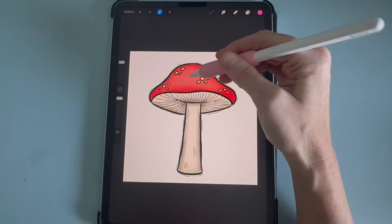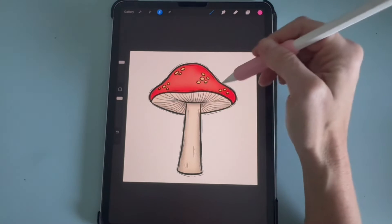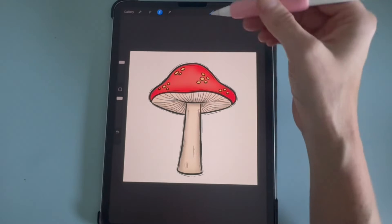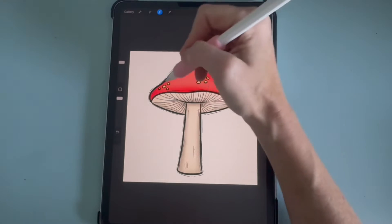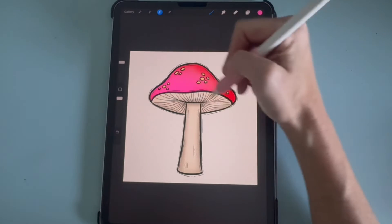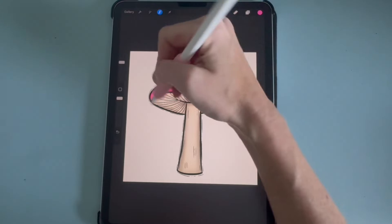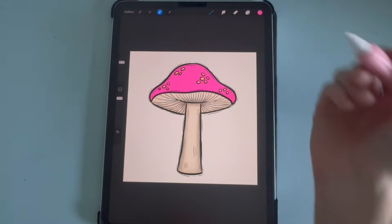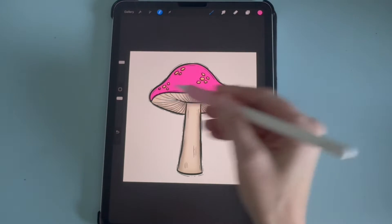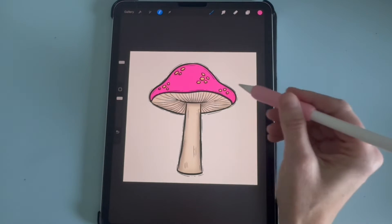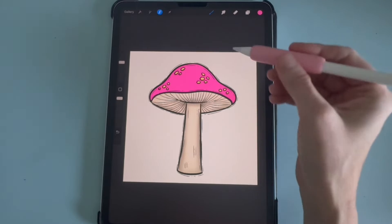And that's how you'll know what you have selected and where you're going to draw. So then you can just start drawing on there and color it in. And now I have a pink mushroom instead of a red mushroom.